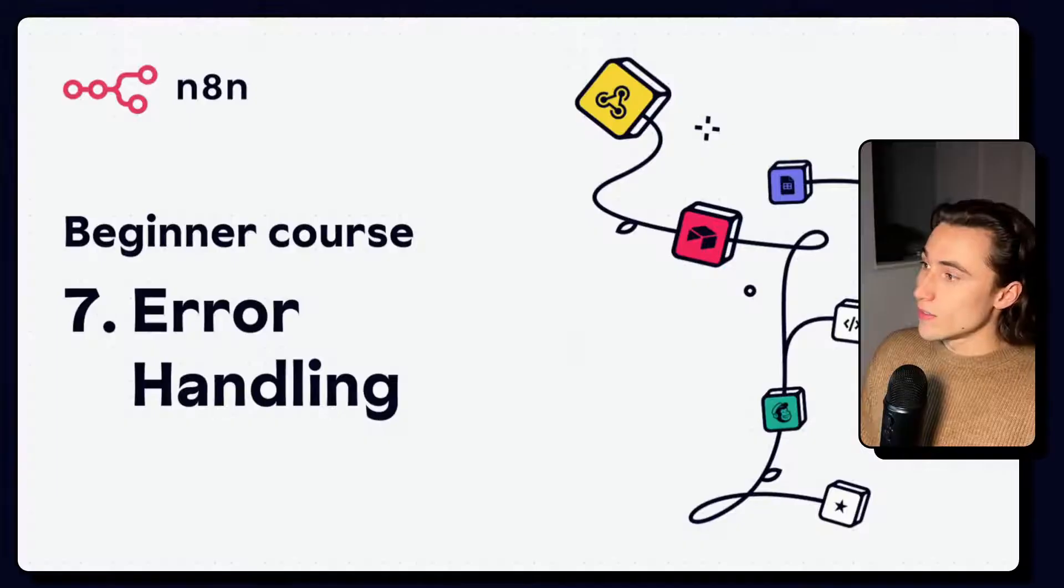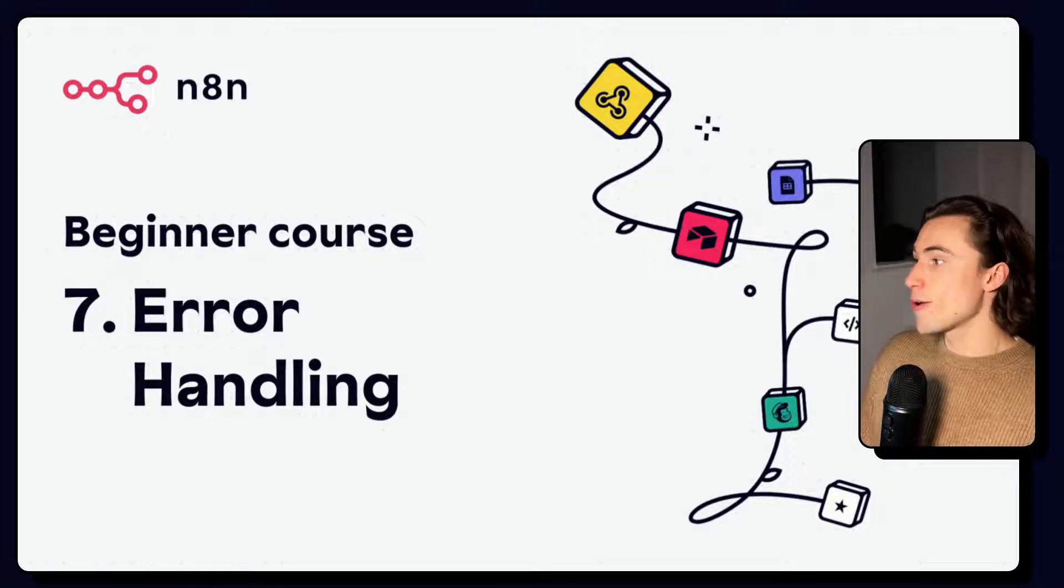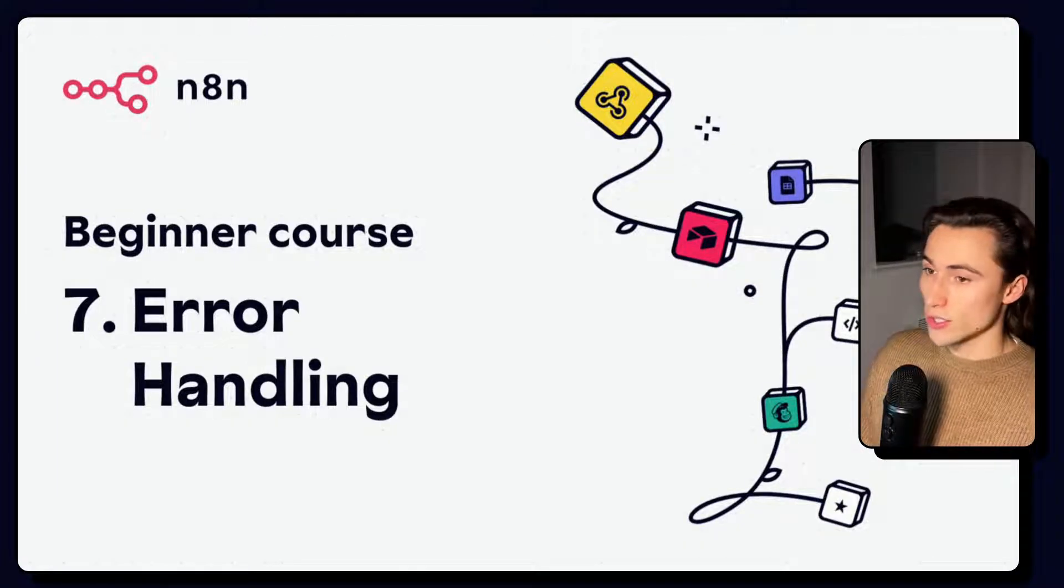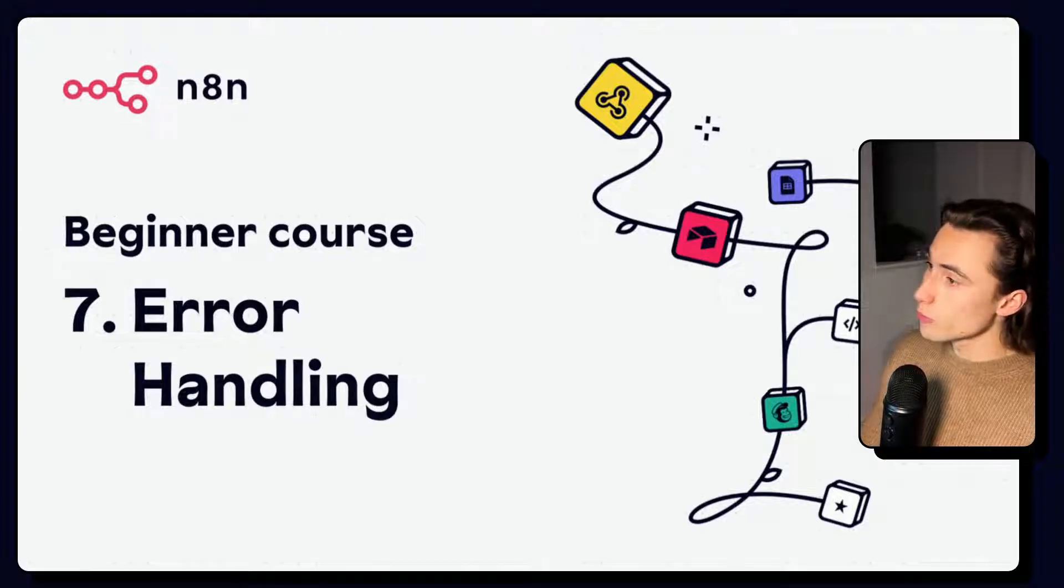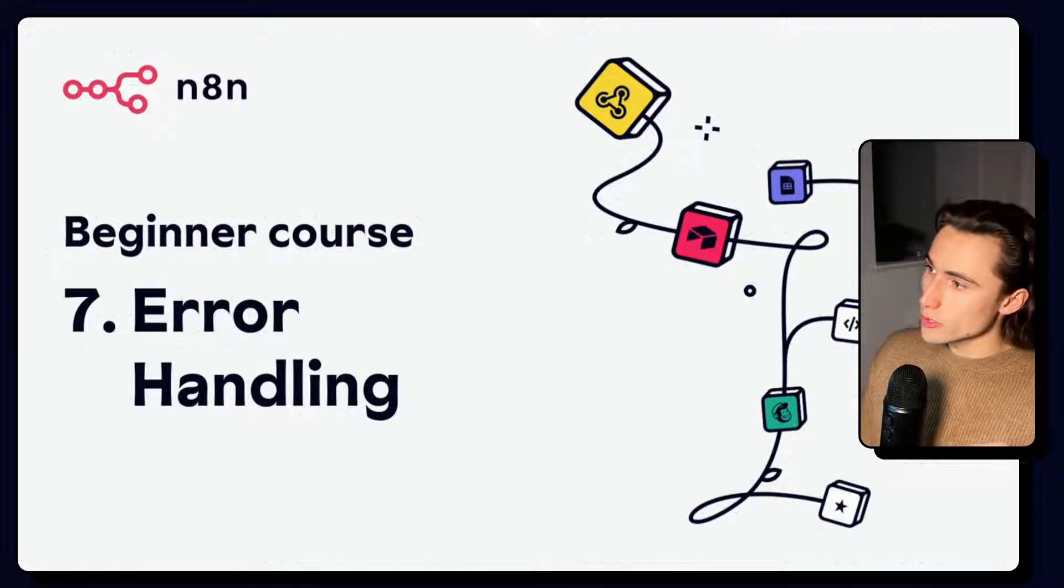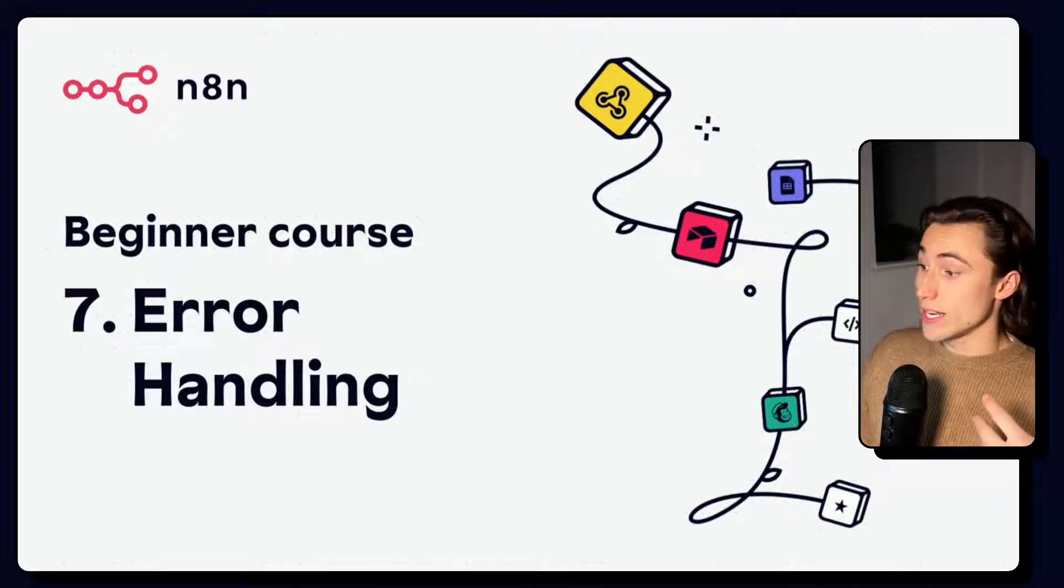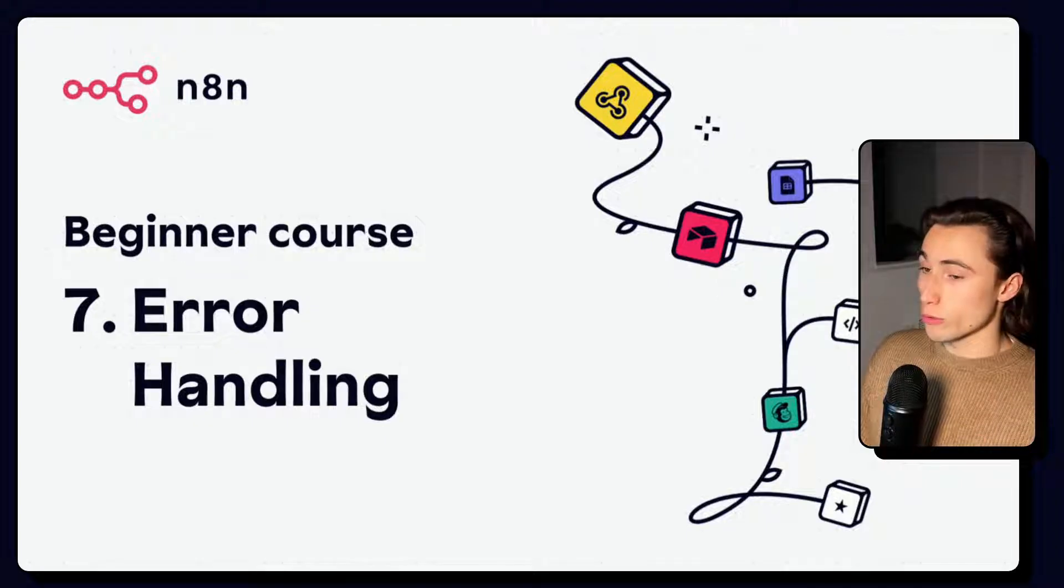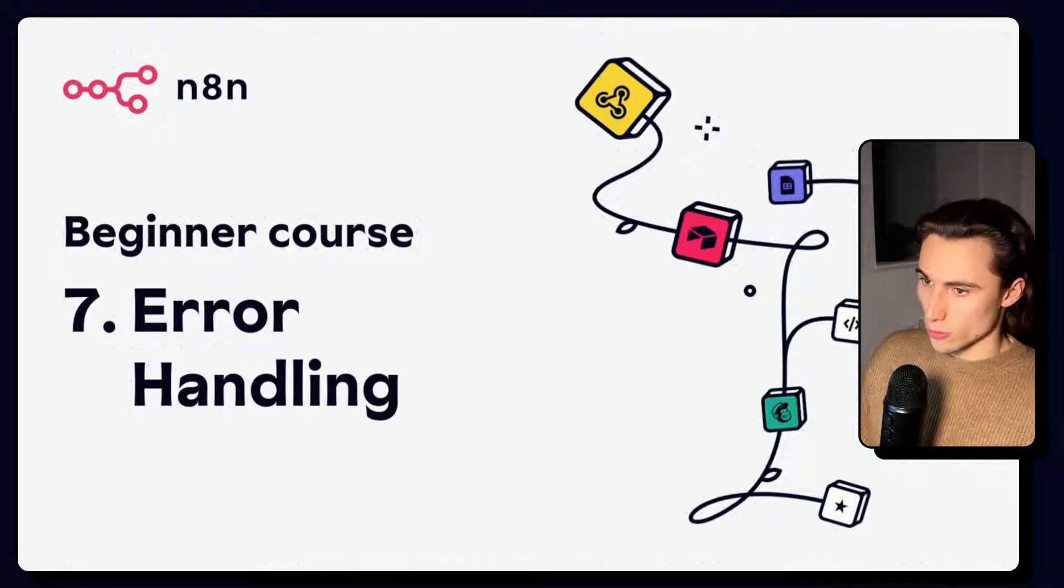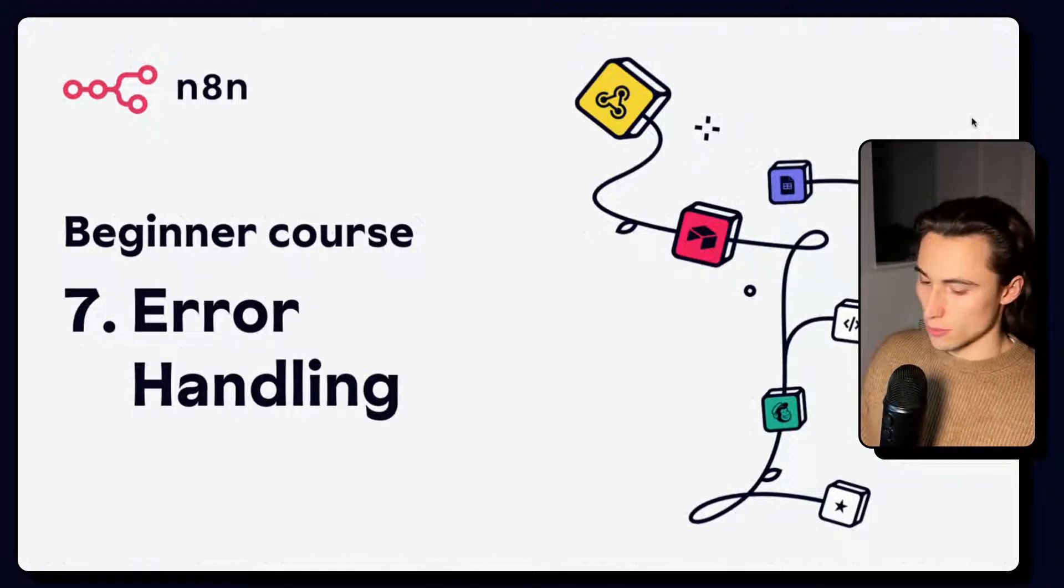Hello, and welcome to video number seven of the beginner course for N8N. In this video, we'll be covering how past executions are stored for your workflows, and specifically how to handle workflow errors, which is a very important skill.